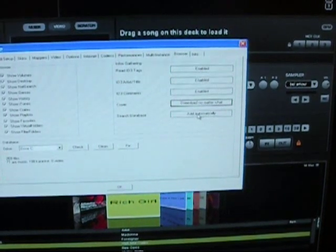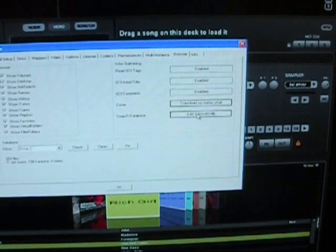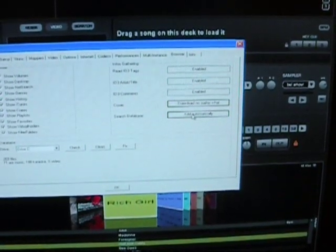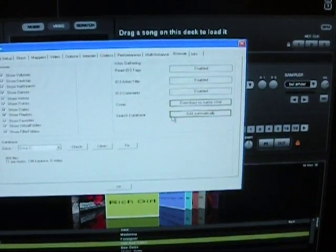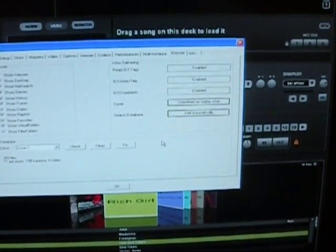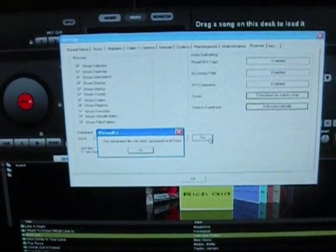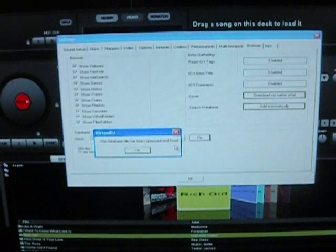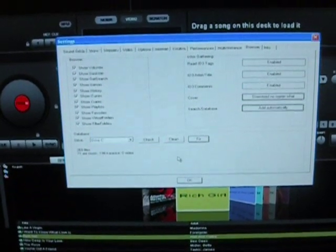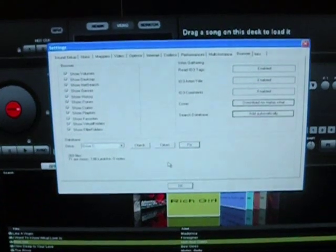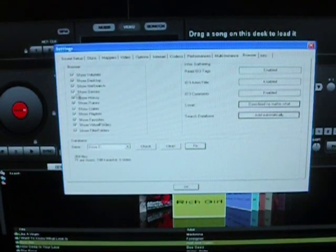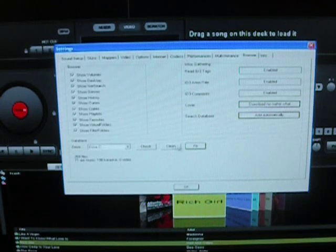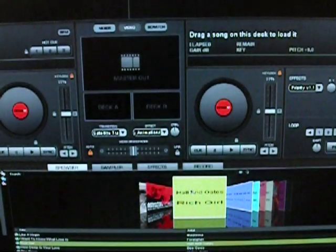And then search database. You can add automatically, add manually, and we want to choose add automatically so it cuts your job in half pretty much. Okay, and then the other thing that I do when I add new files is I click fix. The database file has been optimized and fixed. Anytime I add new files, I do that because if you ever have an issue and you can't find the files you just did, click that. You can also check your drive and clean the drive. So I click OK, and there you go.